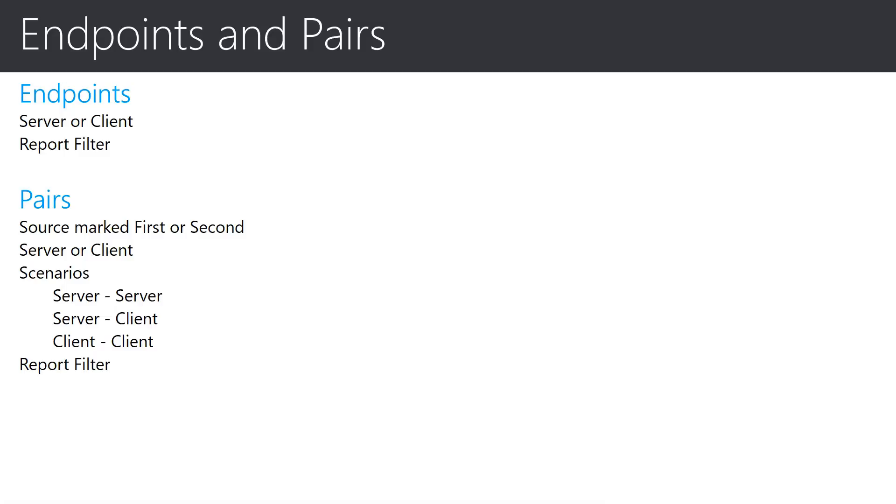The vast majority of pairs have a first of server and a second of client, but there are three possible combinations that you will see. The possible combinations are server-server, server-client, or client-client.